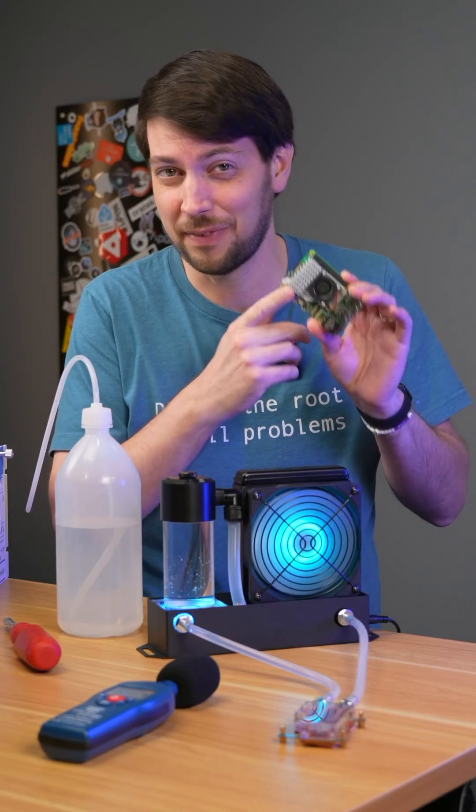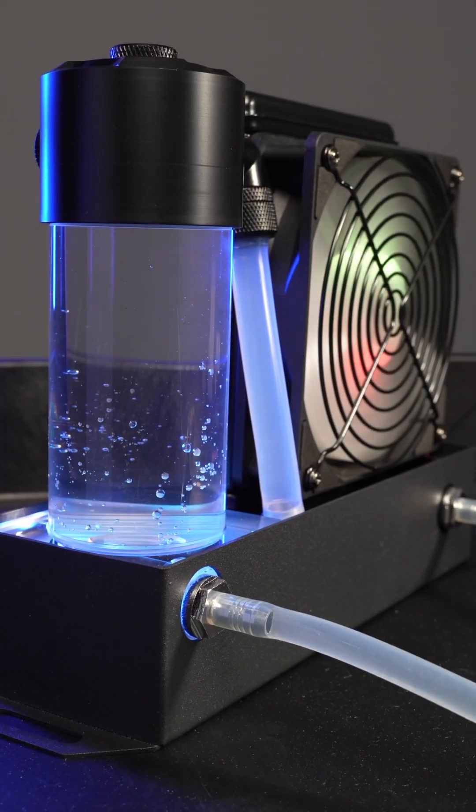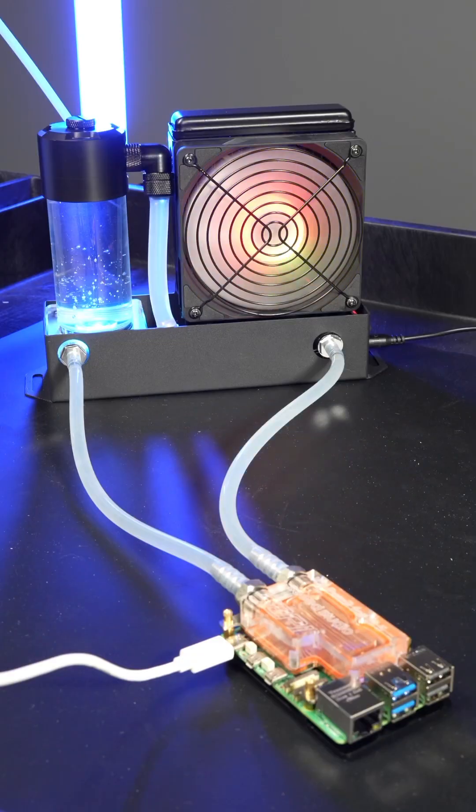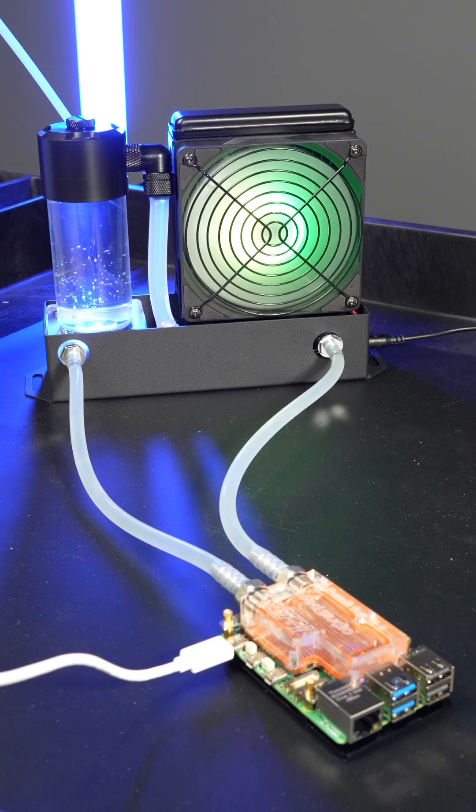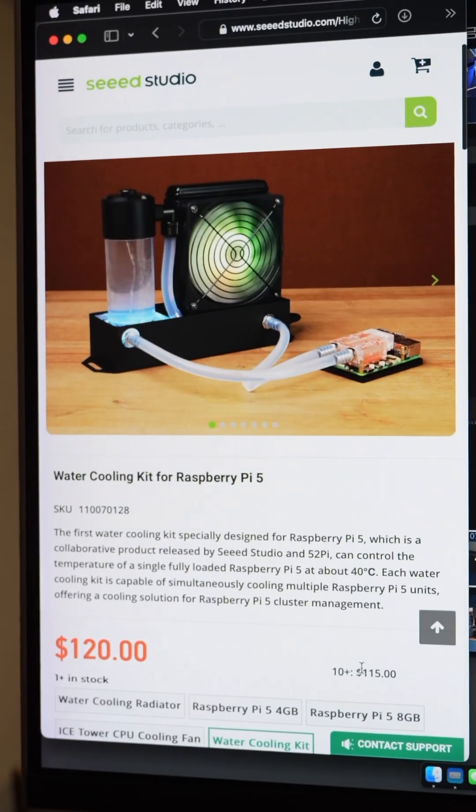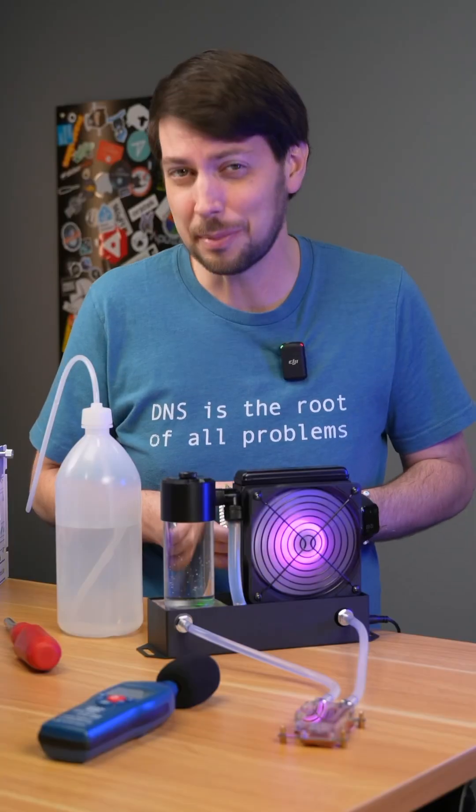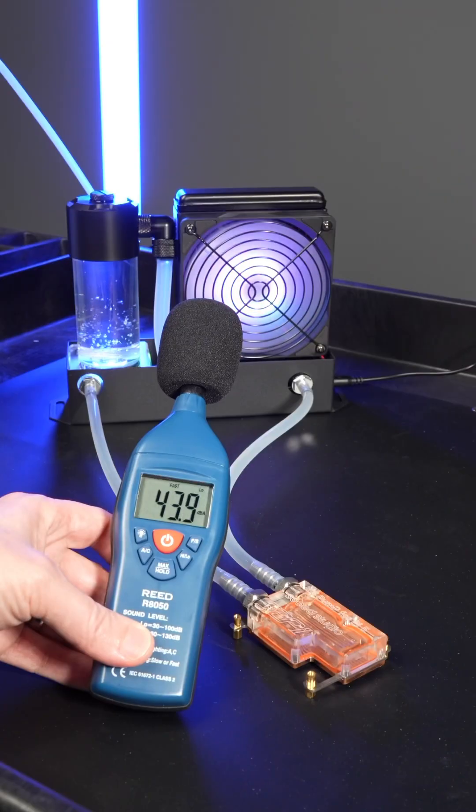Water cooling the Raspberry Pi 5. It's easy with this kit 52Pi and Seed Studio sent, but it costs $120. Pretty pricey, but can it perform?